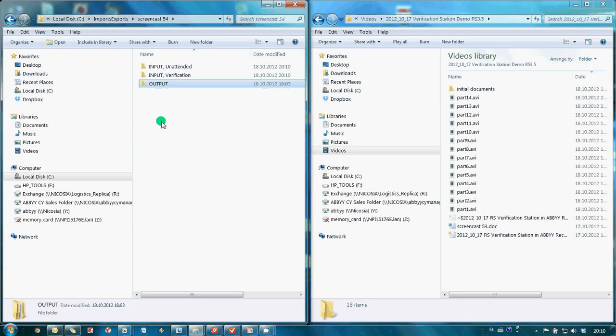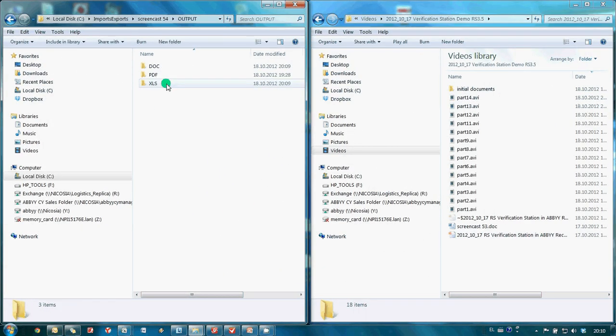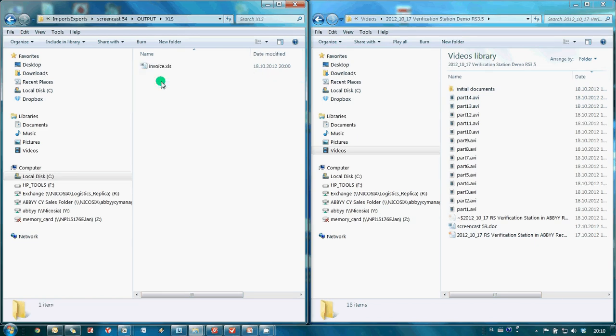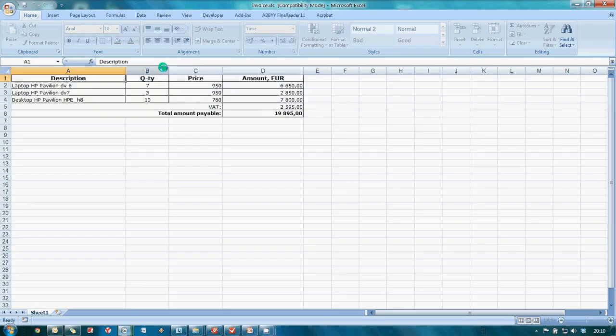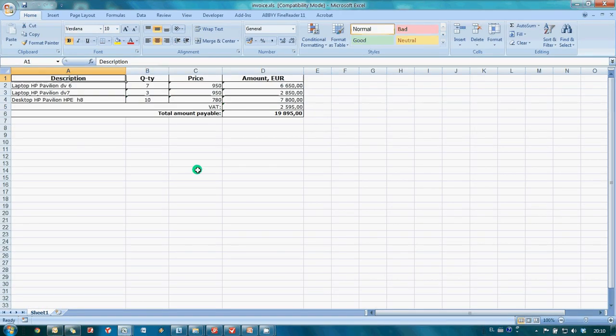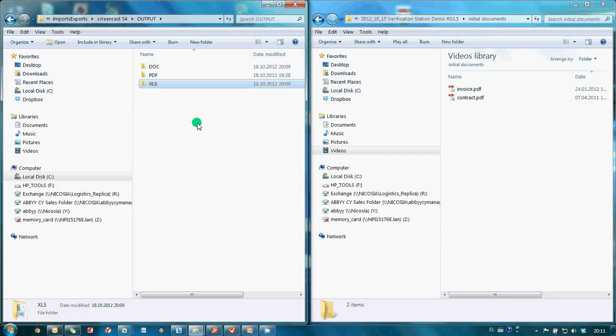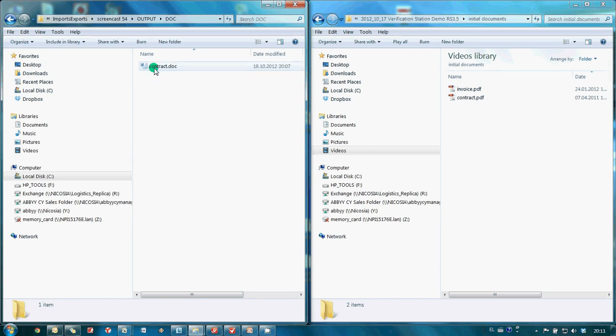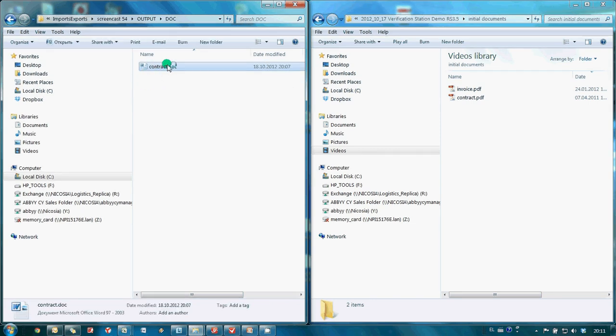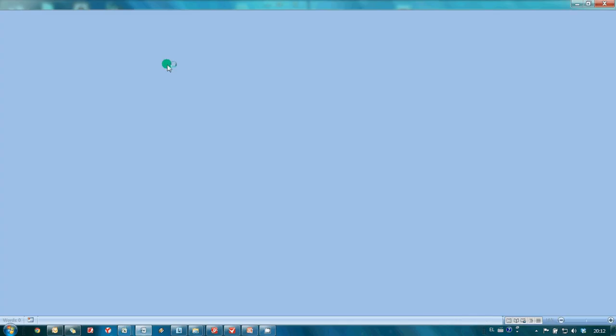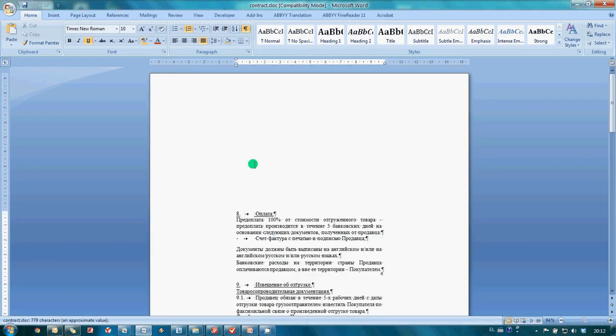Now let's check our export folder. In the XLS subfolder, we have table from our invoice saved in Microsoft Excel file. Here it is.